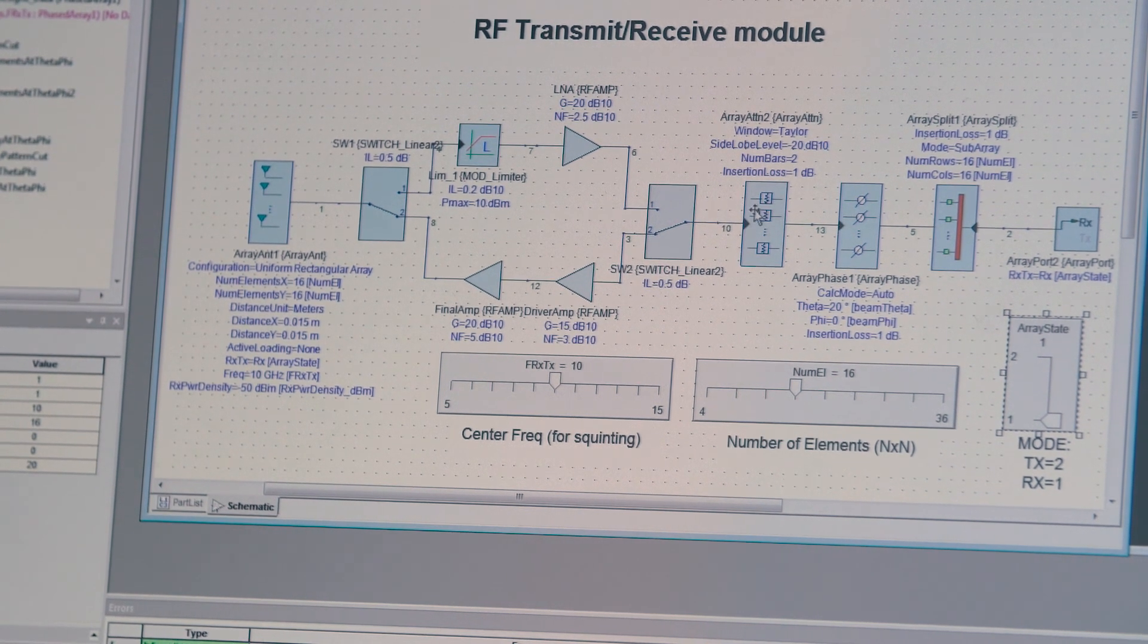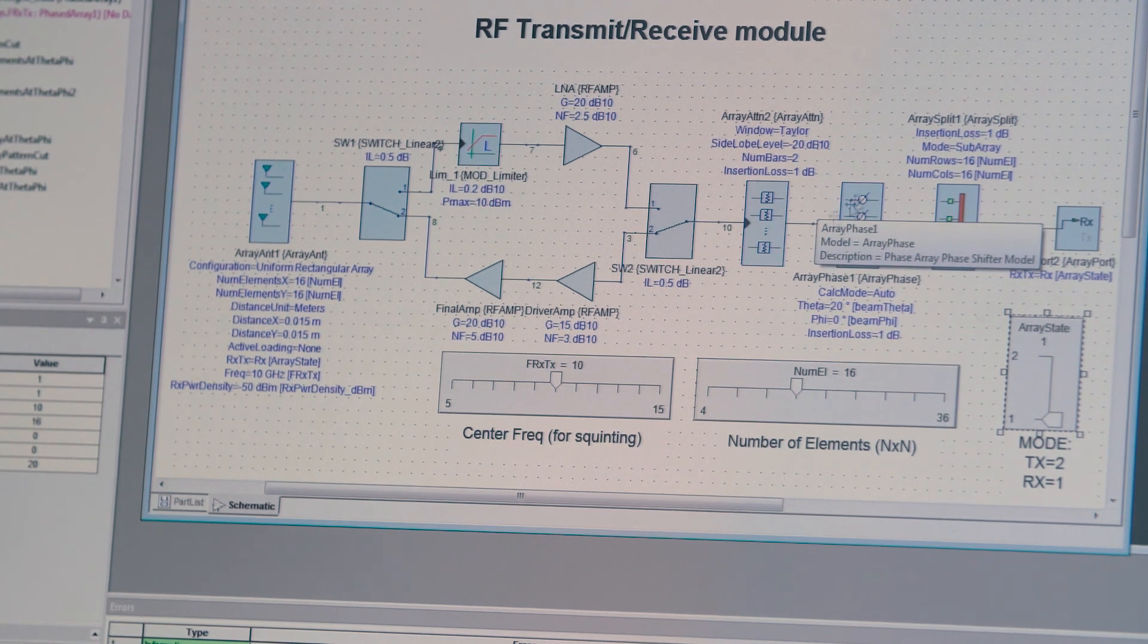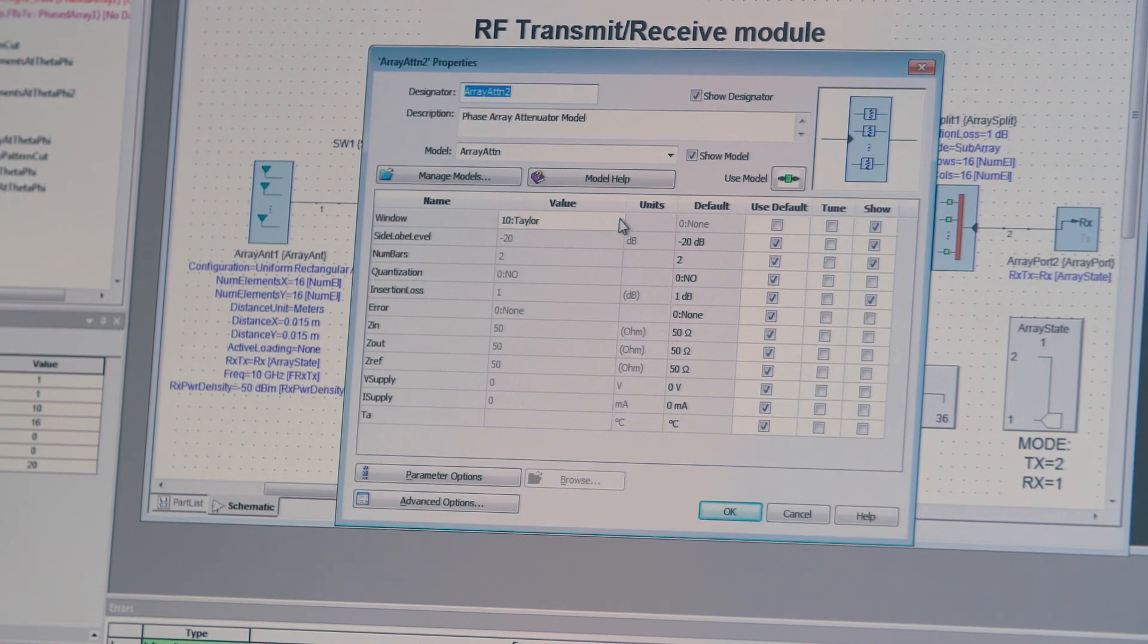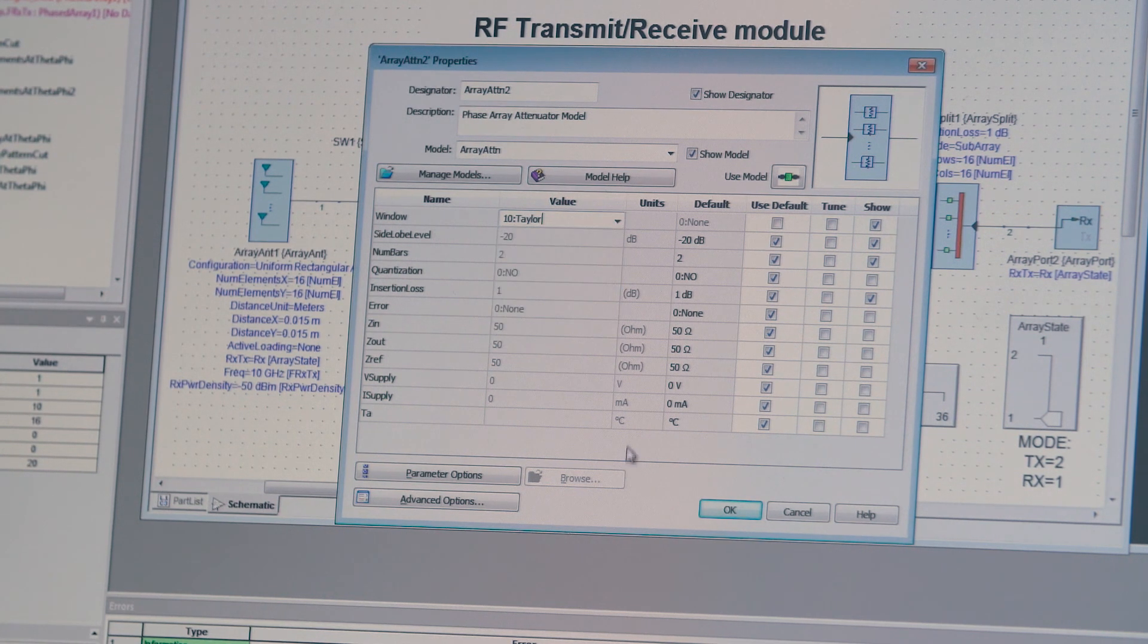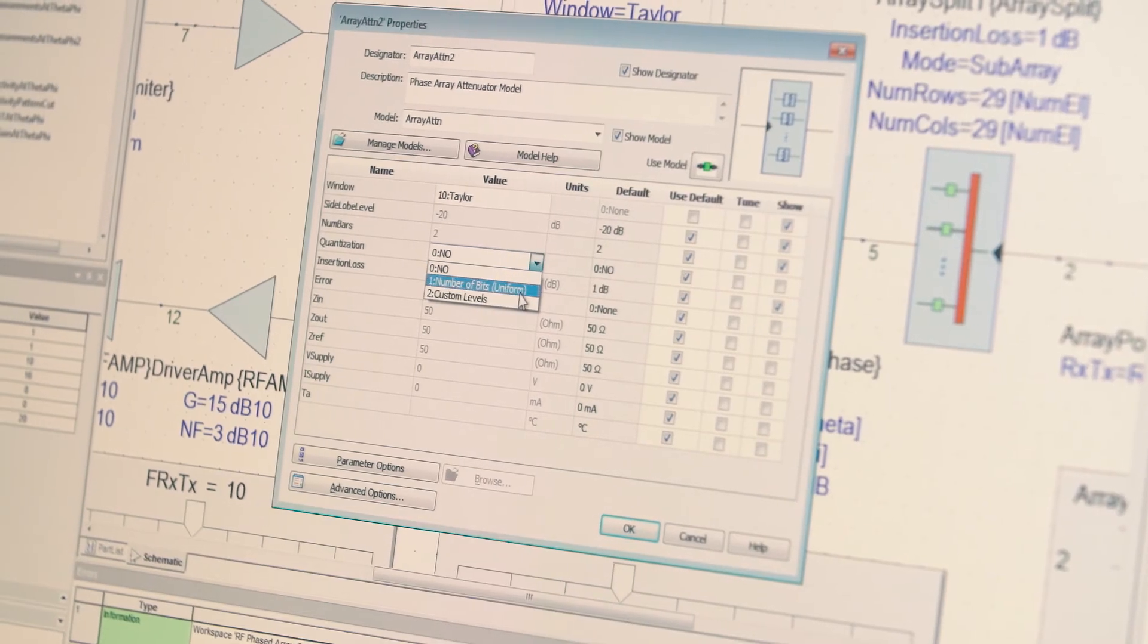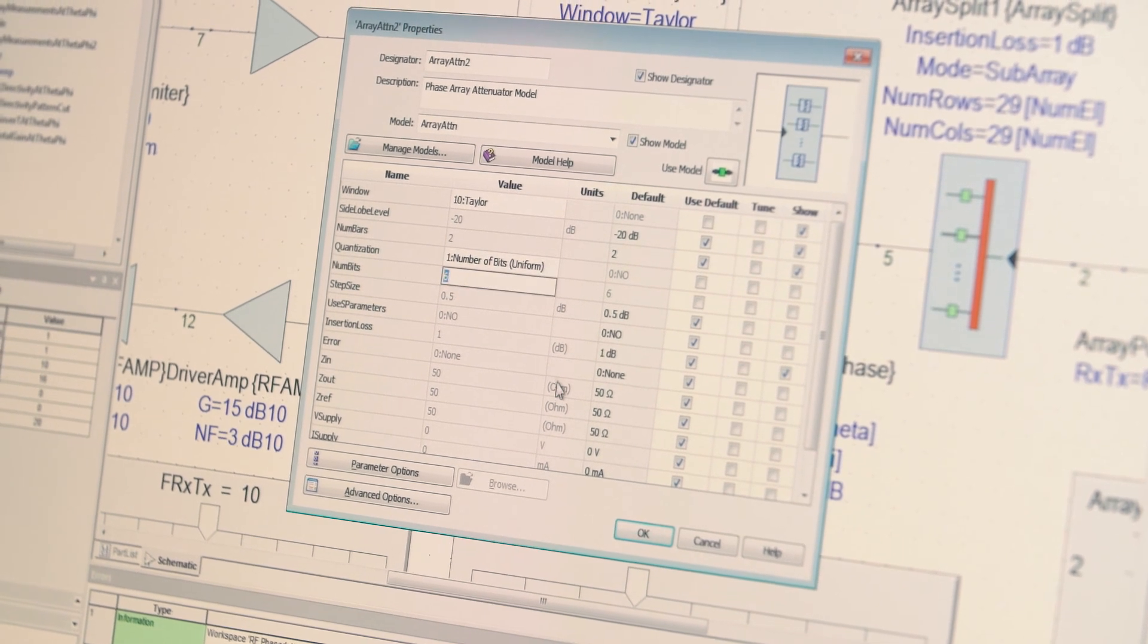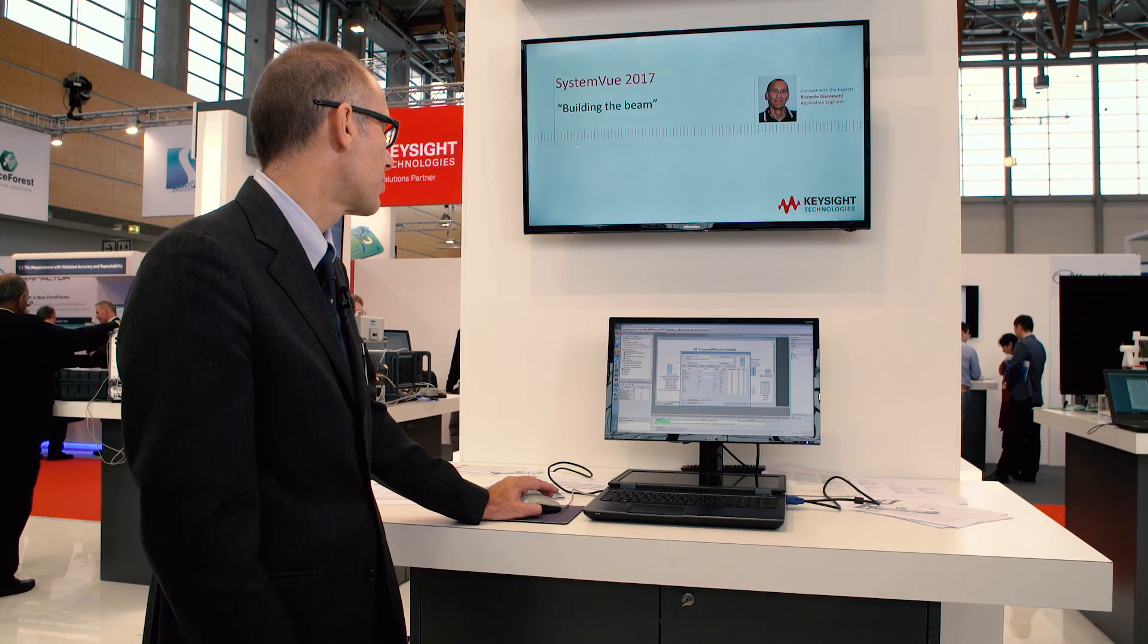And then down here you go into the amplitude and phase control elements, and for each of these you can define, well for amplitude control you can define a windowing function, and you can define many other parameters. I'll just go through the main ones. The quantization can define number of bits, for example, and you can also define impedance input and output, and other parameters.